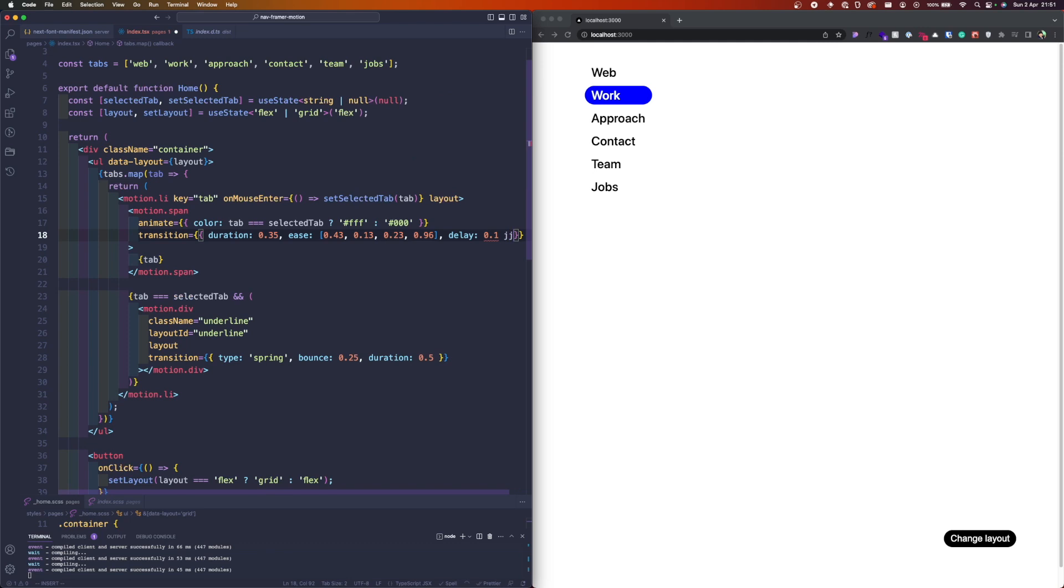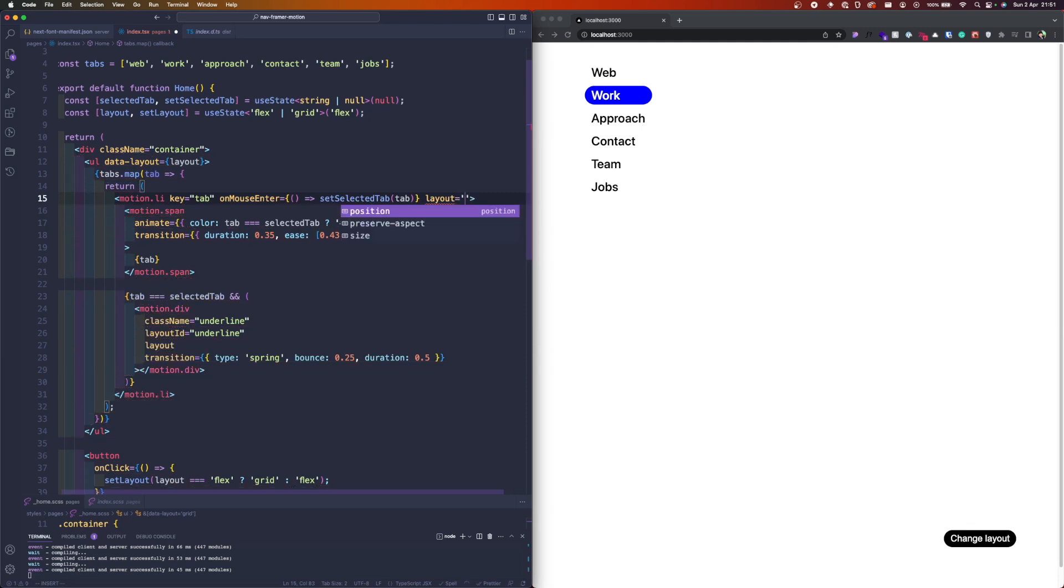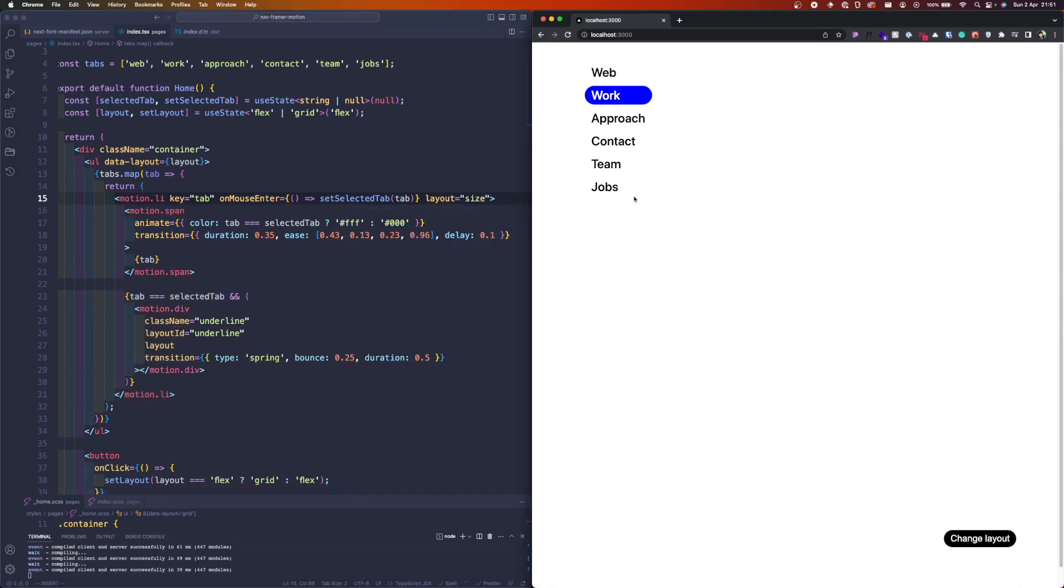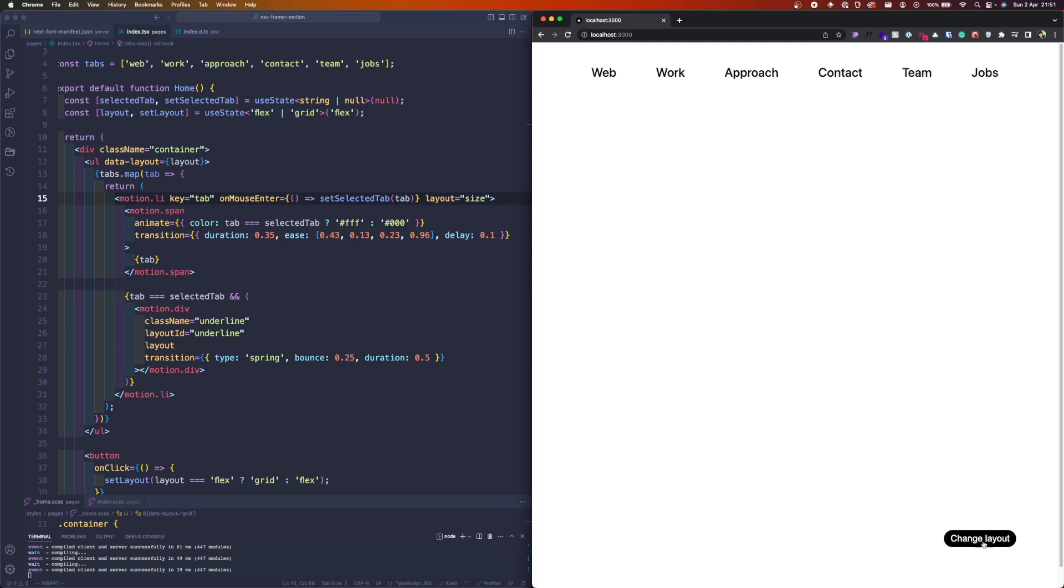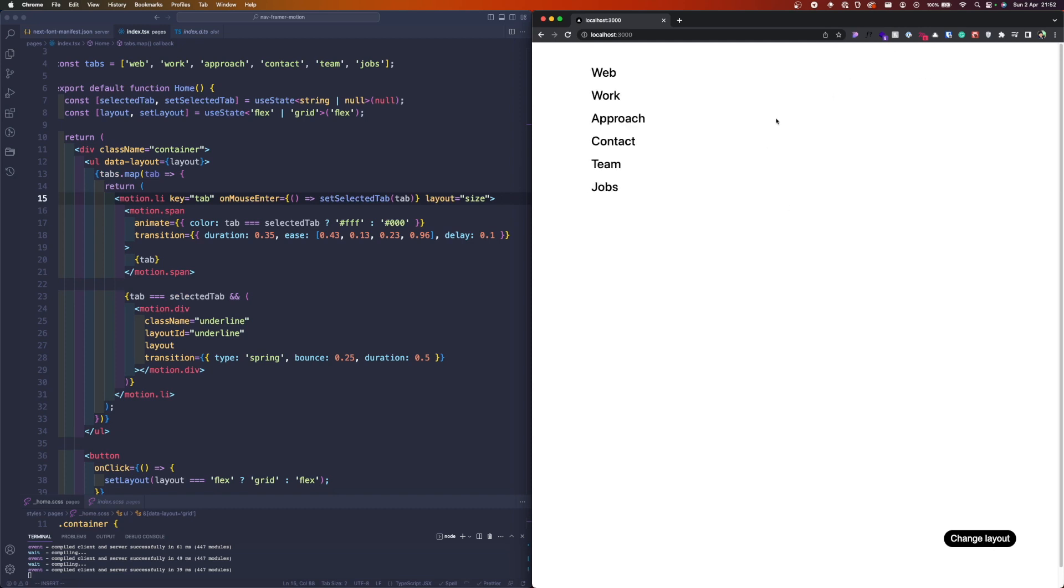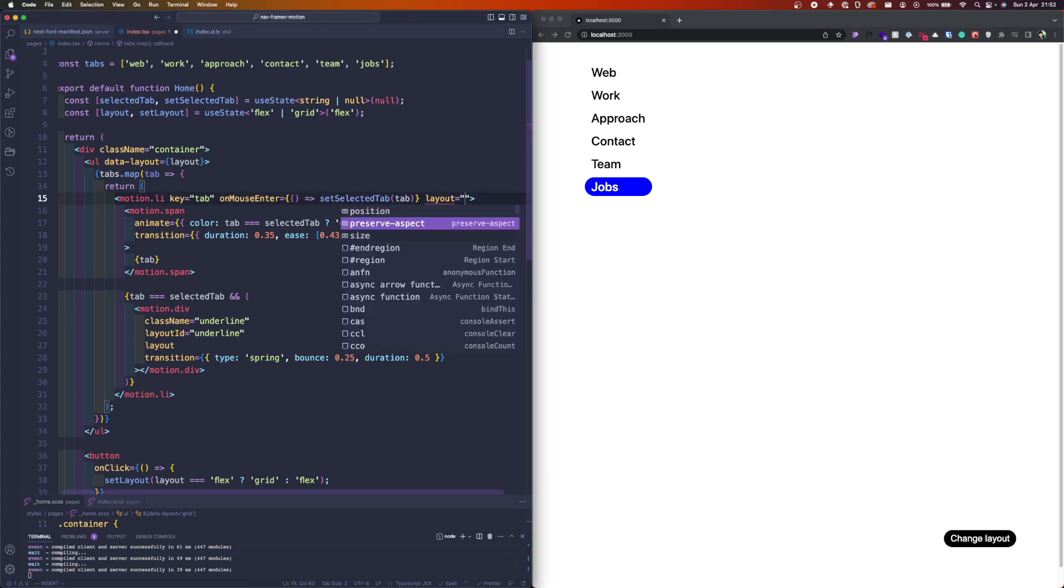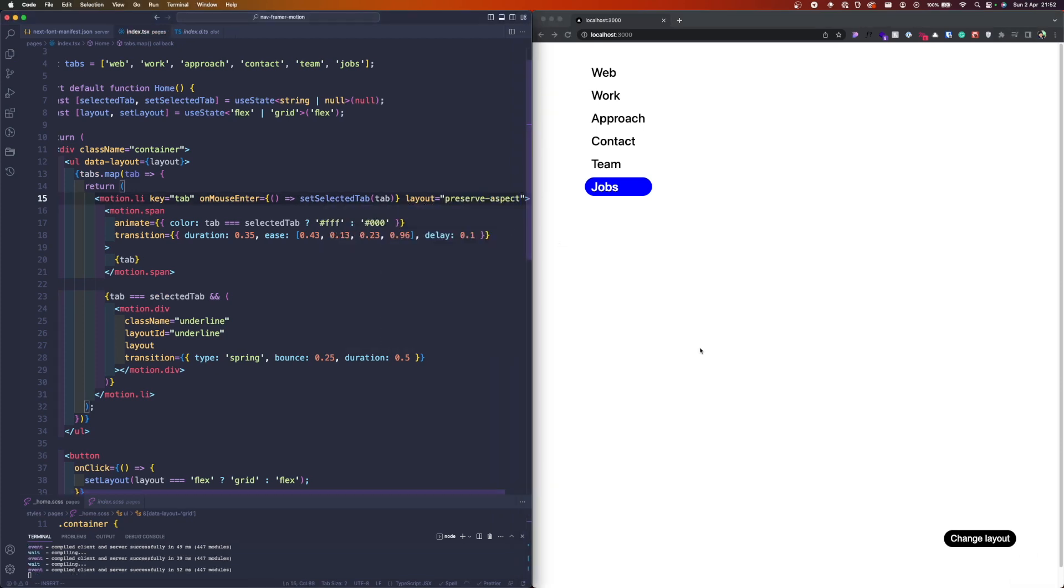Let's see what happens if we pass the size here. Let's refresh. So it only changes the size—you see there is no animation between position. It's even worse than the layout.